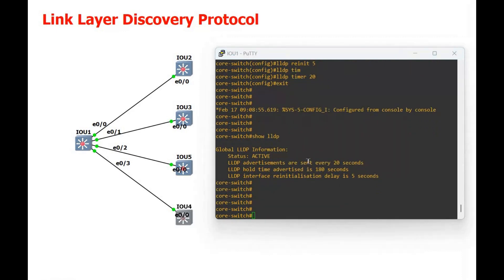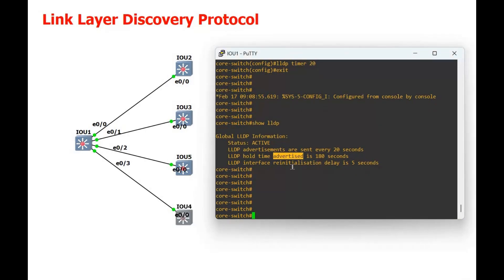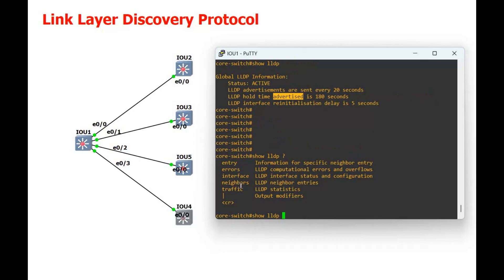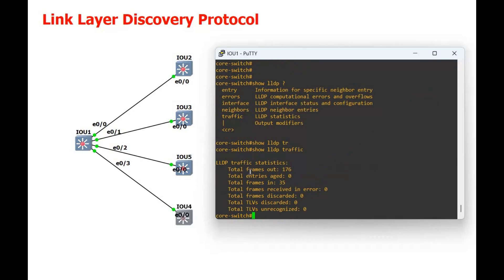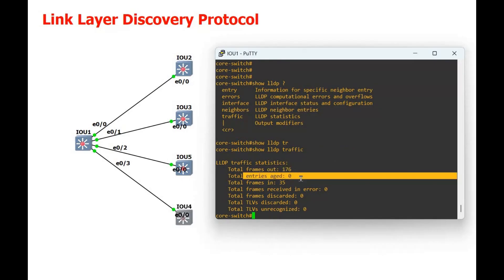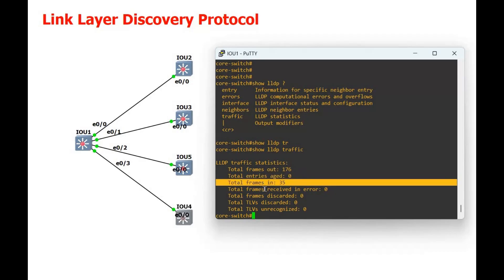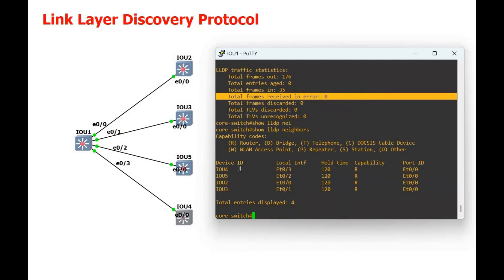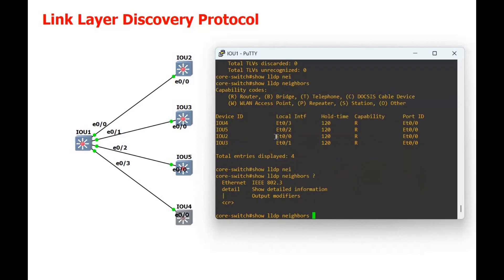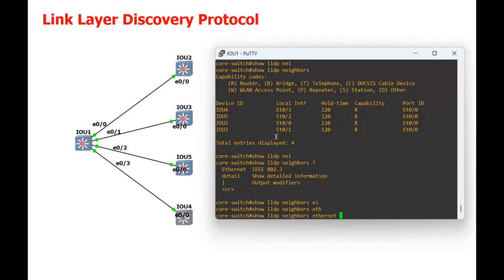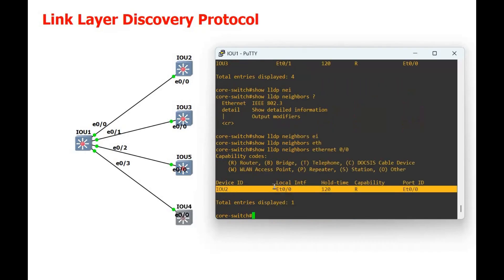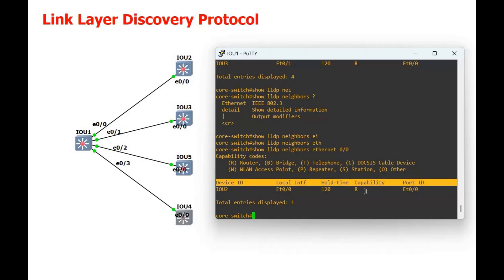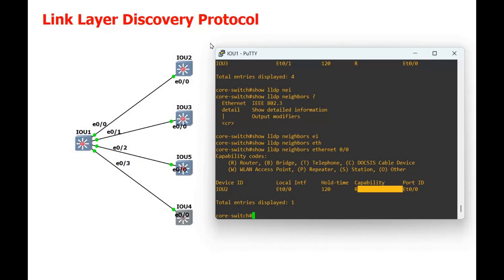Now let's check what information we get from LLDP. With show LLDP traffic, you can see the total frames, total aged entries, frames received, and frames received in error. Now let's check the neighbors. With show LLDP neighbors on Ethernet 0/0, you get the device ID, the interface, and the capabilities.